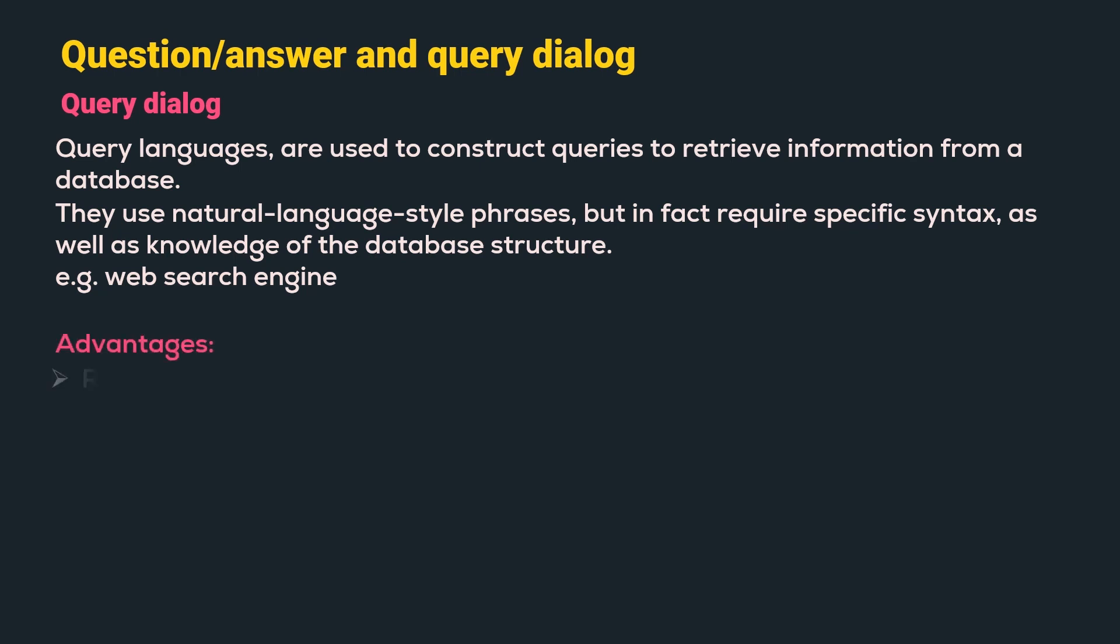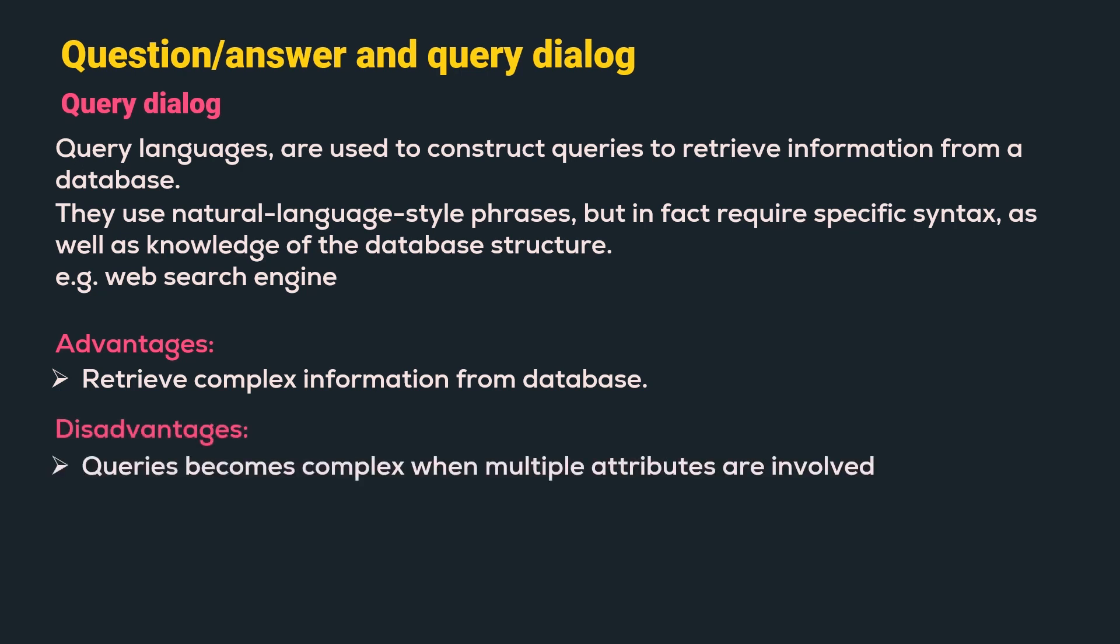Advantages: They can retrieve complex information from a database. Disadvantages: queries can become quite complex when multiple attributes are involved.